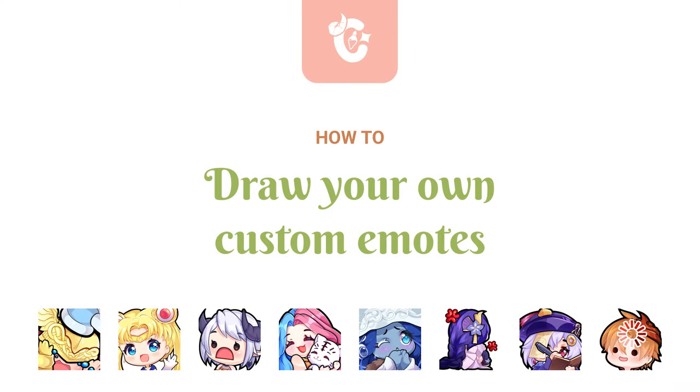Hello everyone, I'm Selu and today I'm going to share with you my process for drawing custom emotes for Twitch, YouTube and Discord. Let's get into it.